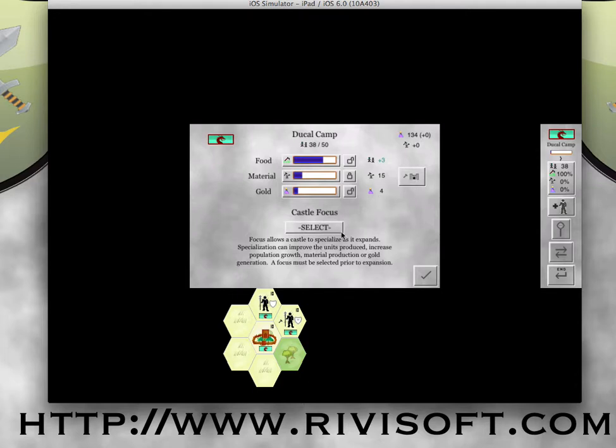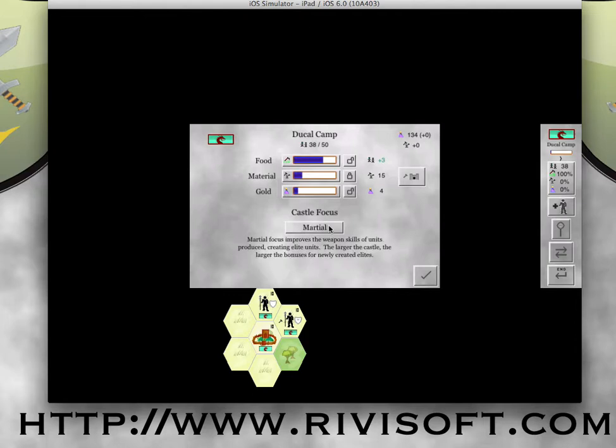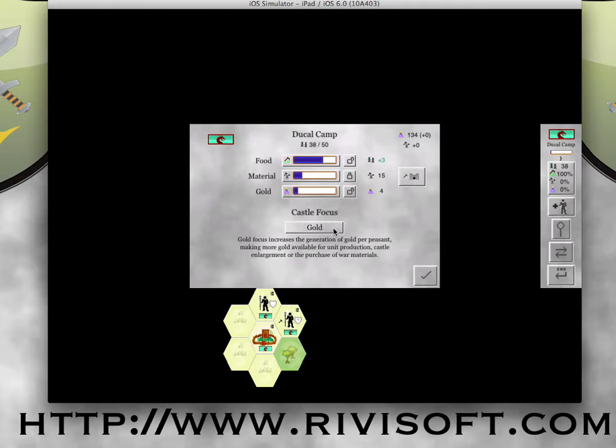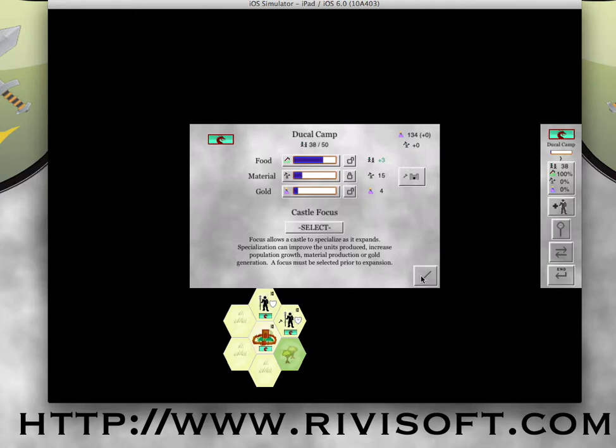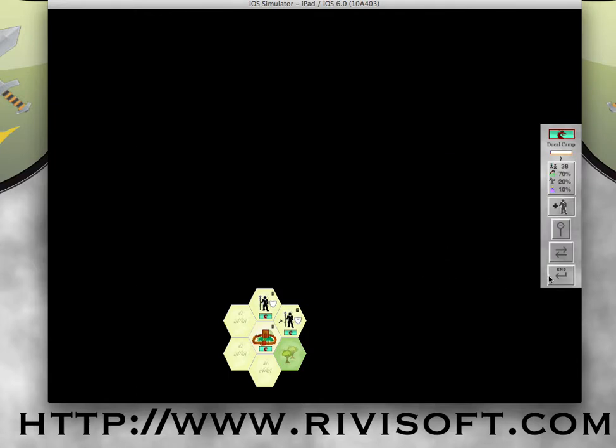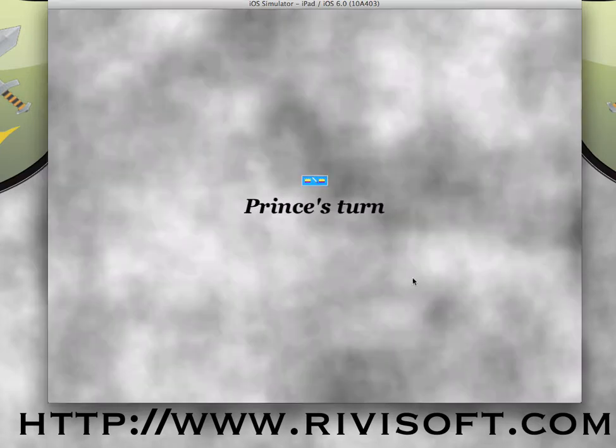Although if you're interested, early in the game, the farming castle focus is awesome because it drives your growth. You need to have fewer people working on the farms to grow your population. And that ultimately will help a lot. So let me end the turn.